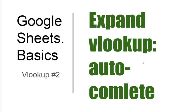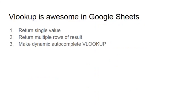Hello! You are in Google Sheets Basics video, and let's find out how to expand the VLOOKUP, make it autocomplete down the table. My plan is: number one, return single value; number two, return multiple rows of result; and number three, make dynamic autocomplete VLOOKUP. So let's start.